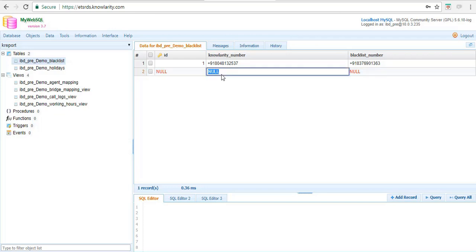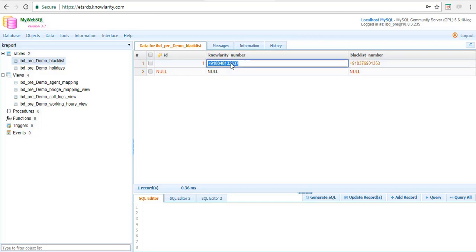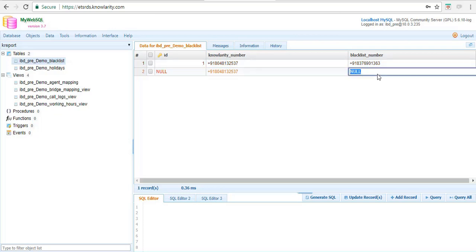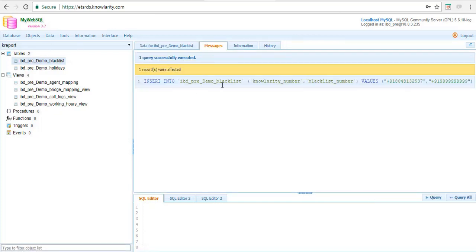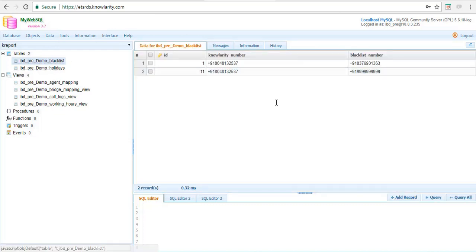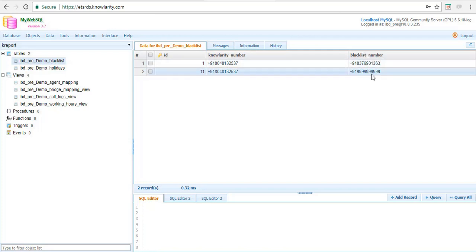Double-click and enter your virtual number or SR number. Then double-click and add the caller number you want to blacklist. Click anywhere outside the screen so the update record tab becomes available, then click update. Once inserted, whoever is on the blacklist — when they call your virtual number — will hear two rings and the call will disconnect. They will not be able to connect with your IVR.